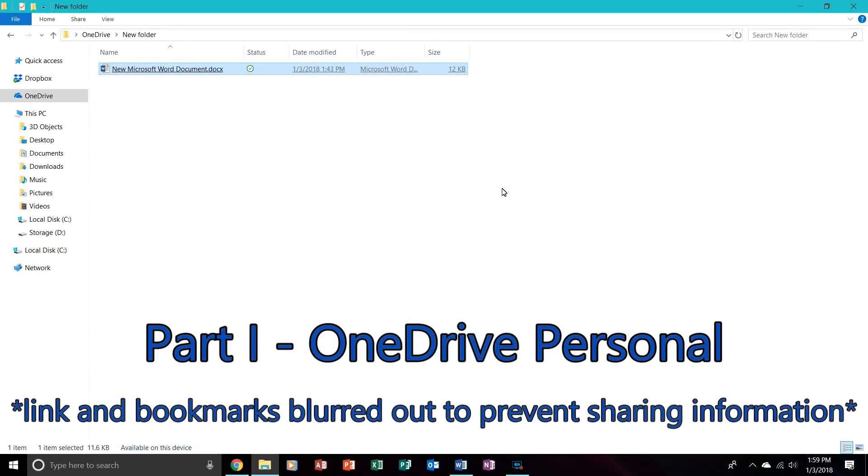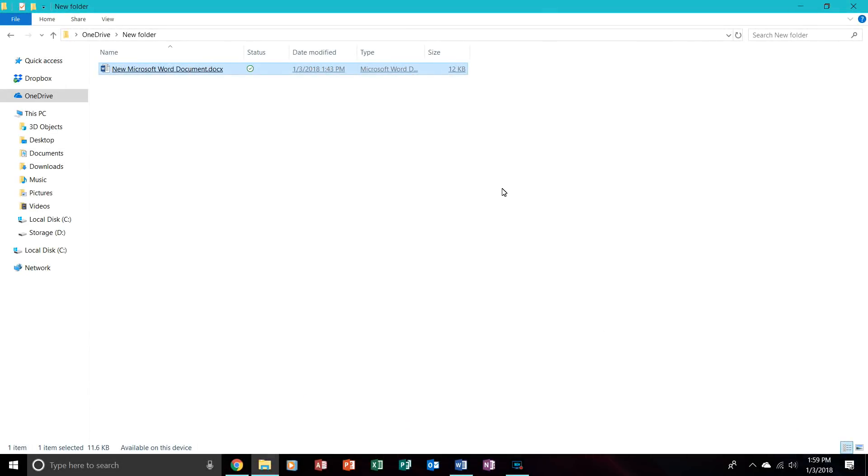Hello, today I'm going to show you how to share OneDrive files and OneDrive for Business files to non-OneDrive users.